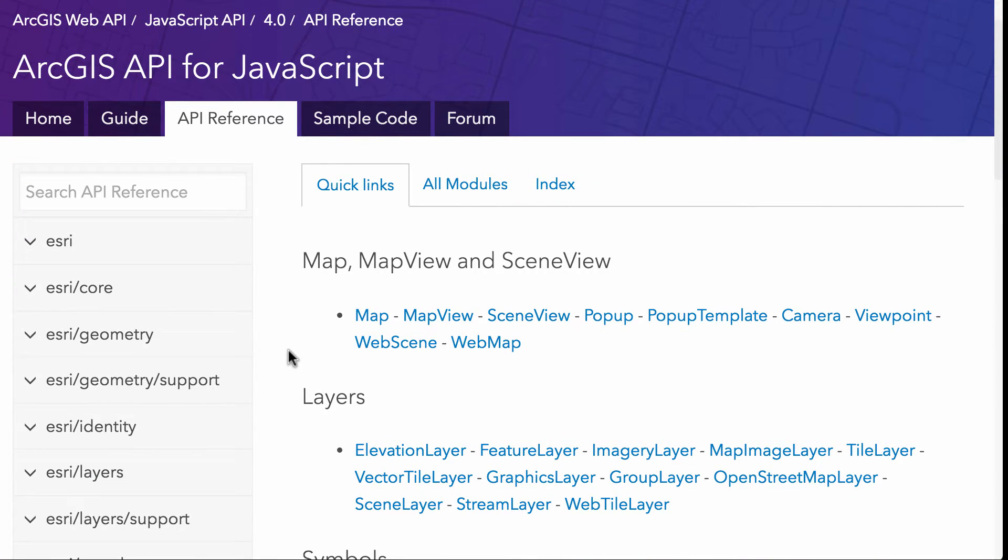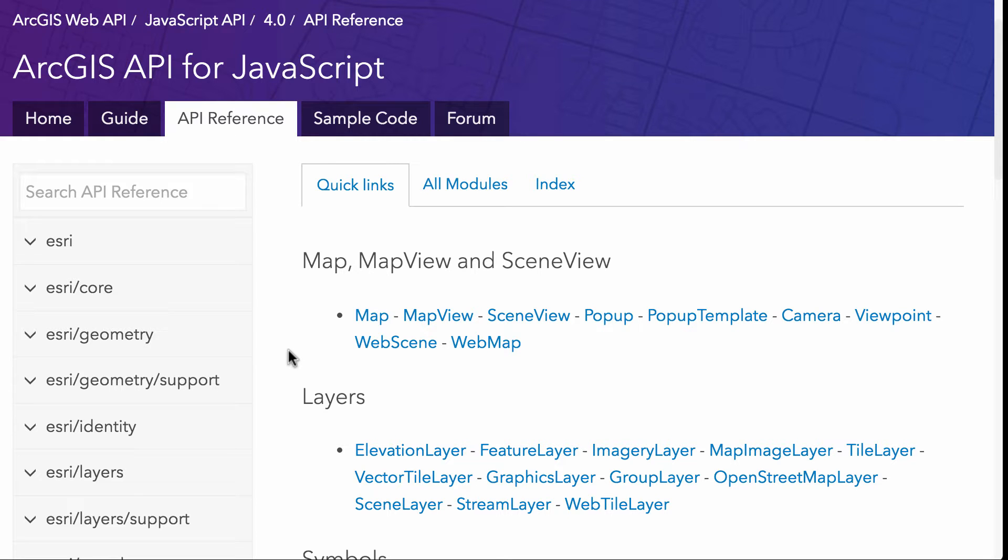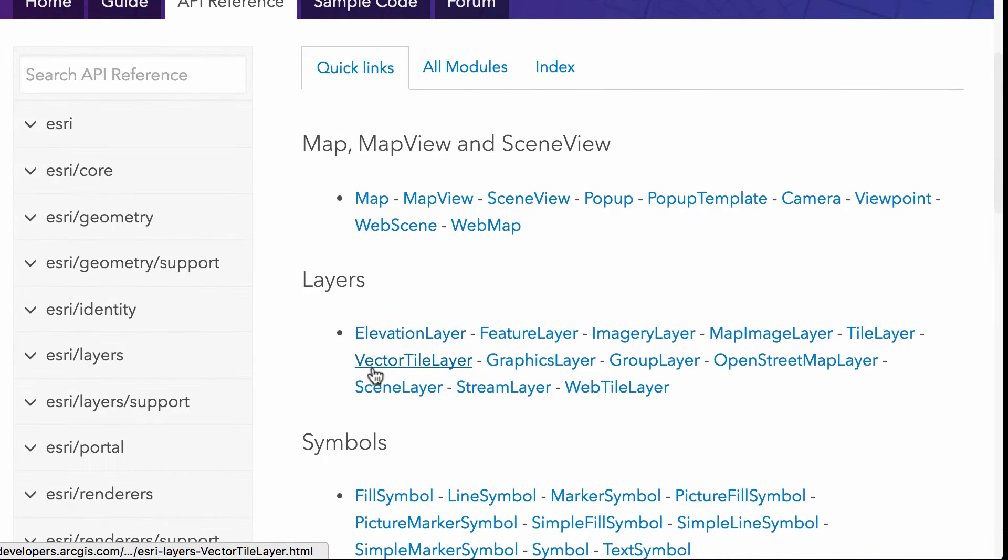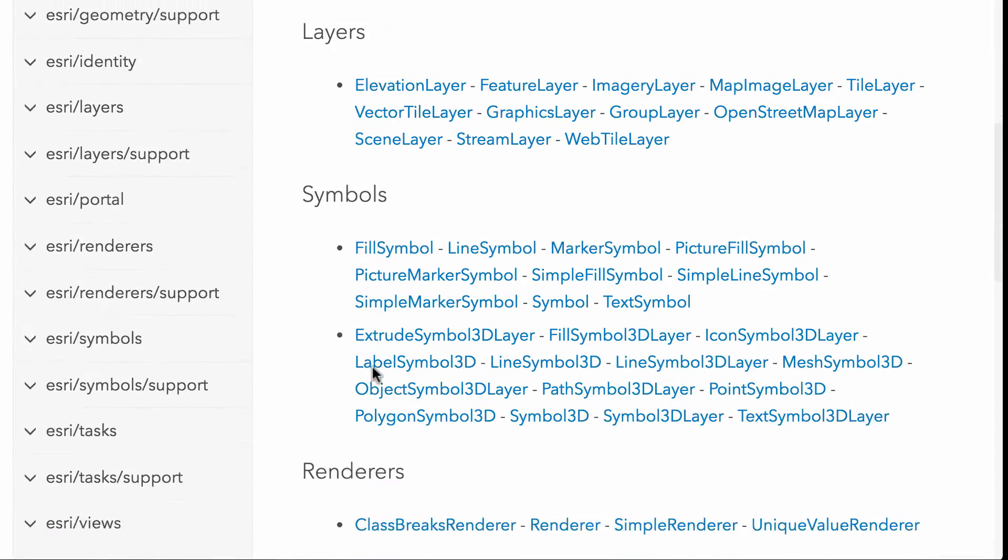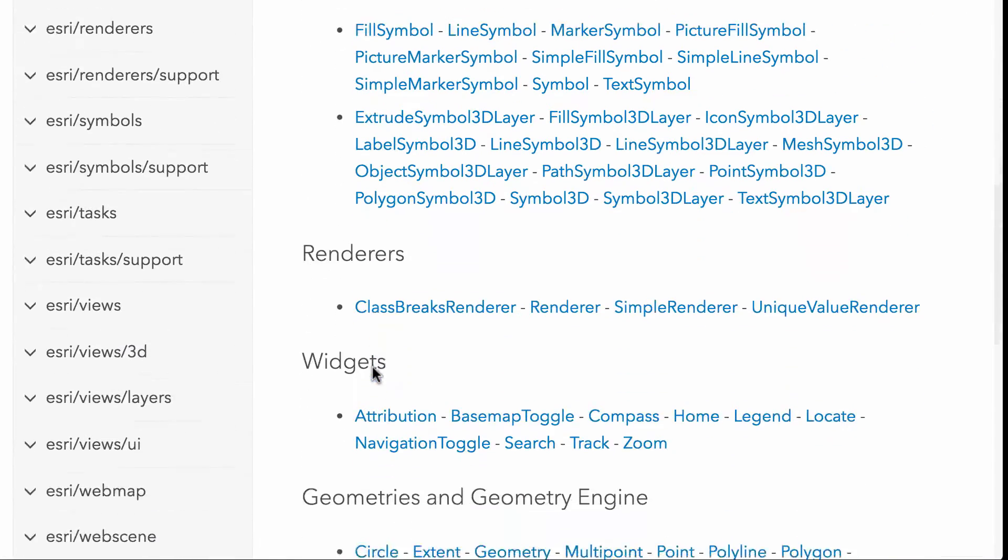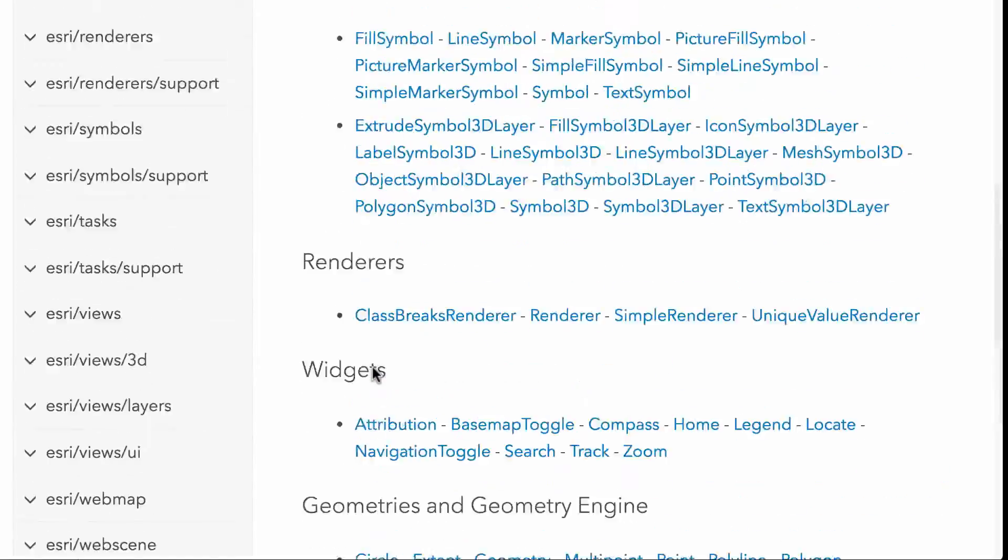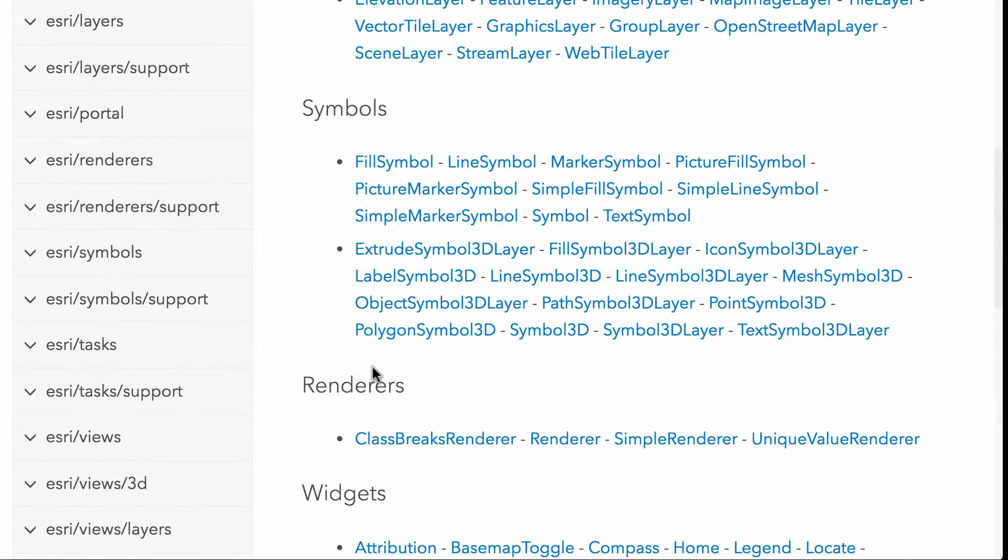But one of the big improvements that's been done just in the reference alone for version four of JavaScript API is the ability to just search. So right off the bat with the reference, they've kind of grouped a lot of the modules together. So everything related to the maps and the views is up at the top, layers, next, symbology, the renders and widgets and other things down here. So a really quick reference to find stuff.